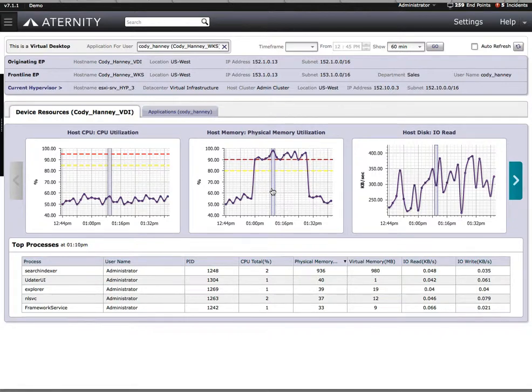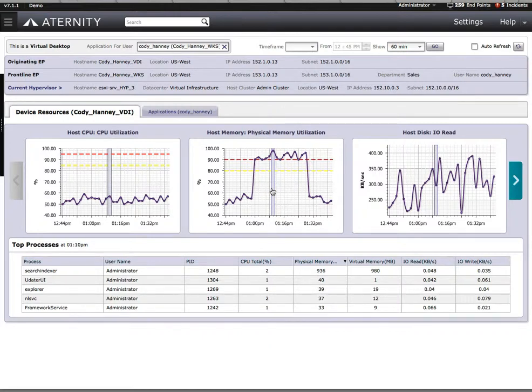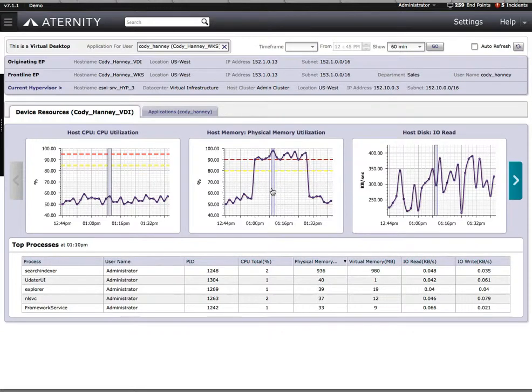We don't have to remote to their machine in order to see this type of data. This allows the help desk team to get their job done easily without having to interfere with the end user's productivity.